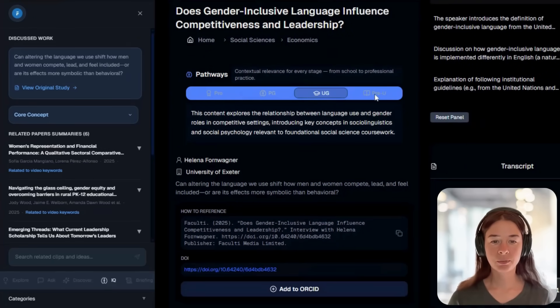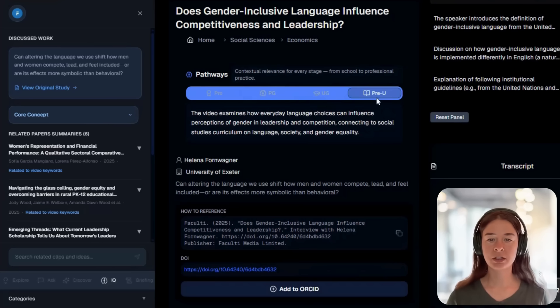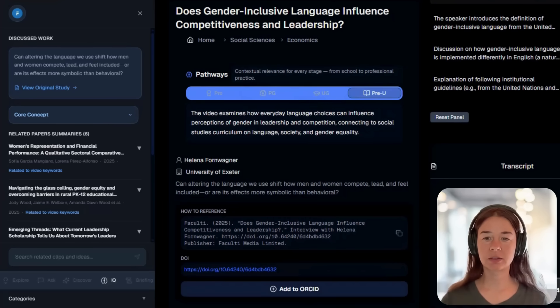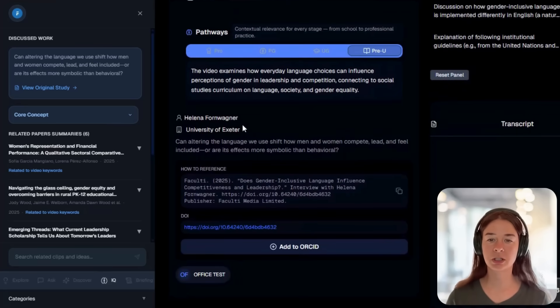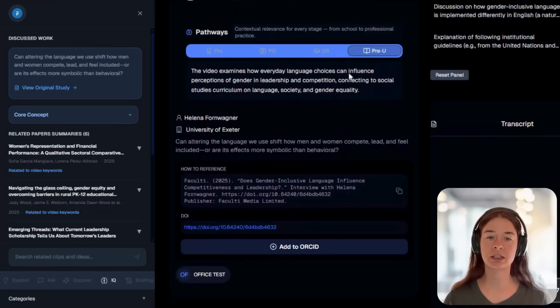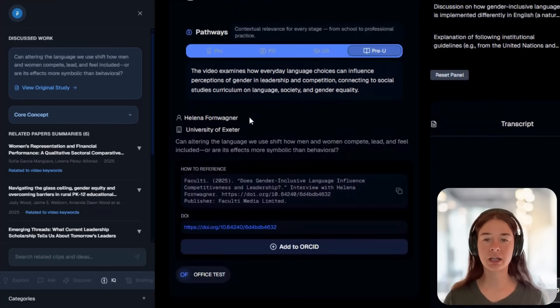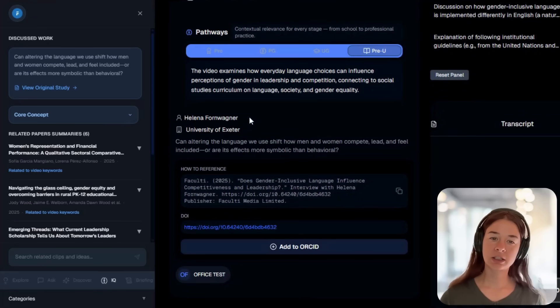The same video adapts to the learner's context, from school to advanced research to industry practice. You can also view the DOI and check citation details.